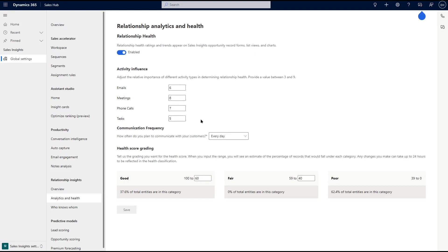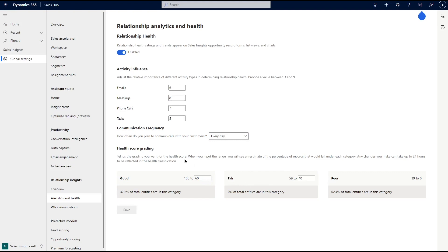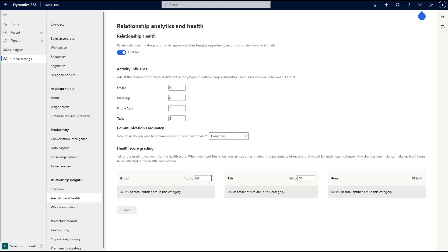Once you've set up the Relationship Analytics with the initial data and have determined your health score grading range, you're ready to get started. Basic Relationship Insights are generated out of the box and use emails and appointments that have been sent and received from Dynamics 365 Sales. You can view record level analytics for individual records like leads and view graphs for each KPI which can then be drilled down to view activities.